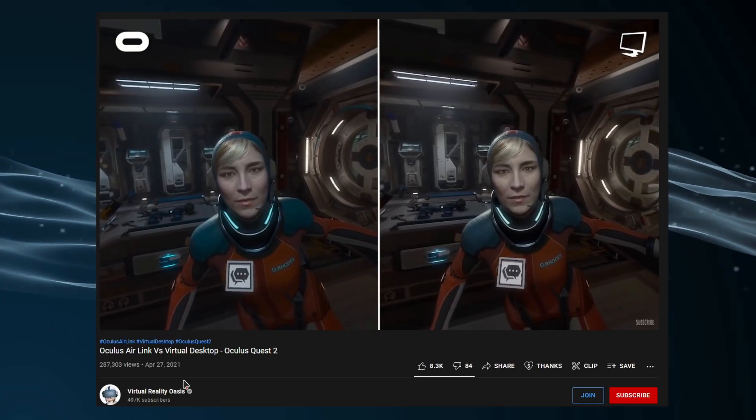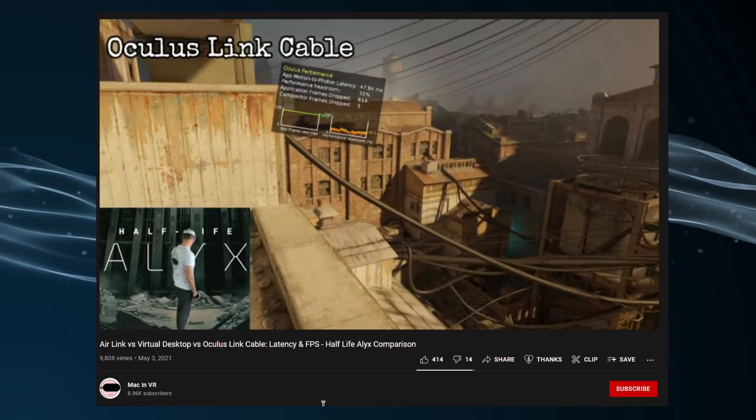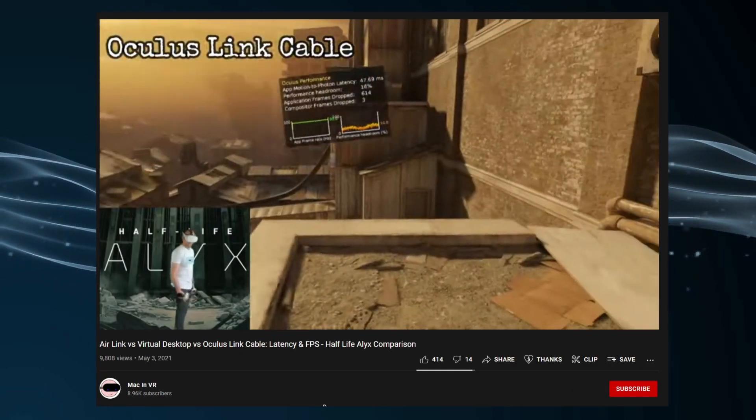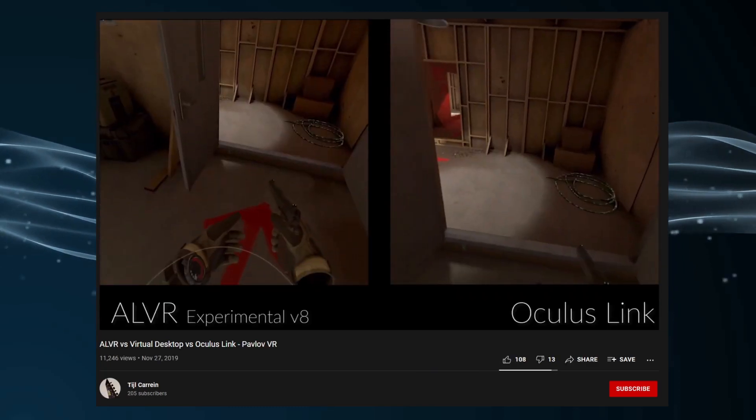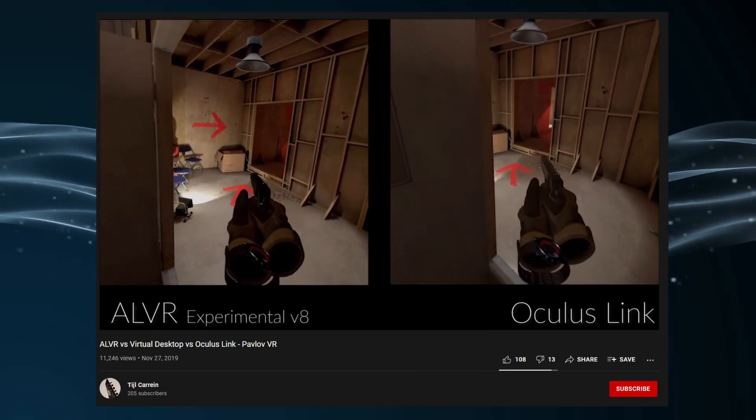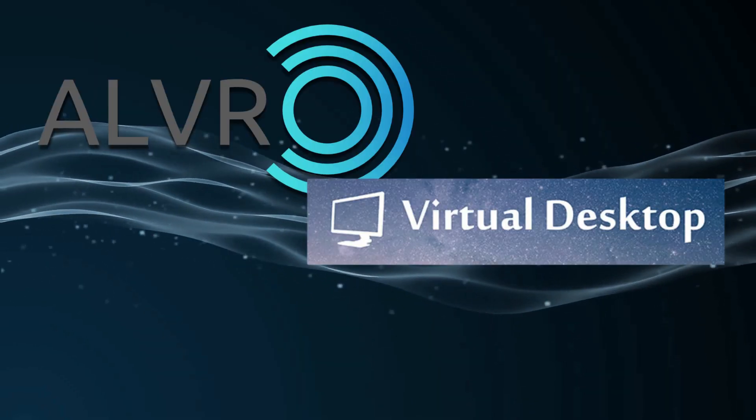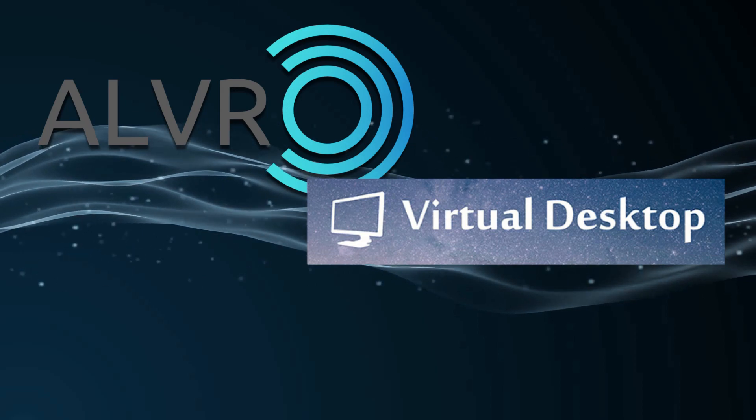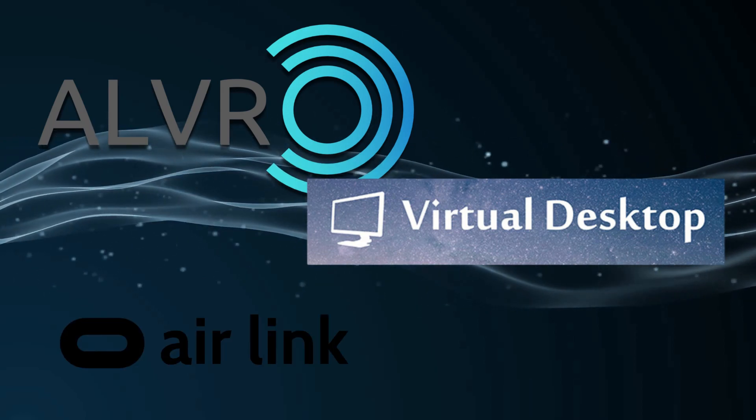Now, I've seen videos comparing Air Link and Virtual Desktop, Air Link, Virtual Desktop, and the Link Cable, ALVR, Virtual Desktop, and the Link Cable, but not a comparison of ALVR, Virtual Desktop, and Air Link. Also, those videos were uploaded three months ago or earlier, which Oculus has added a ton of features to Air Link in the meantime. So let's get down to business, starting with the setup processes for each software.